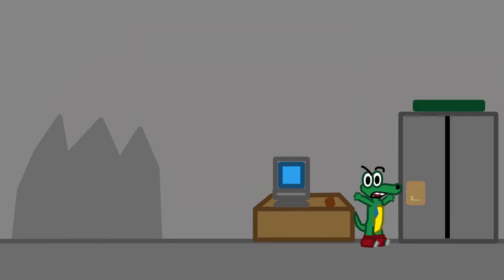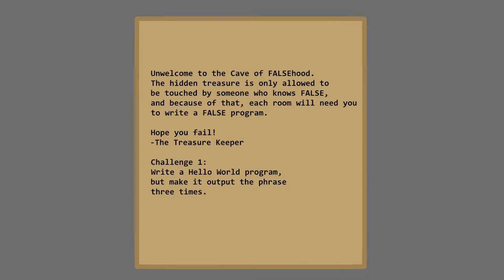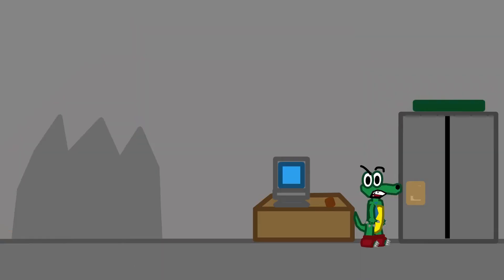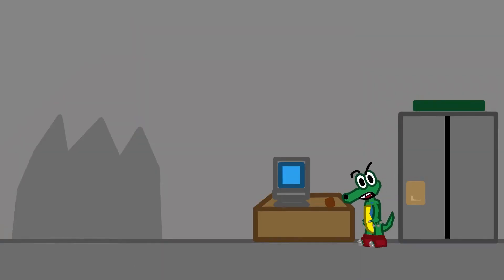And welcome to the Cave of Falsehood. The hidden treasure is only allowed to be touched by someone who knows false. And because of that, each room will need you to write a false program. Hope you fail, the treasure keeper. Well, that was a positive note! Challenge 1. Write a Hello World program, but make it output the phrase three times. Well, how am I- Oh. I see.